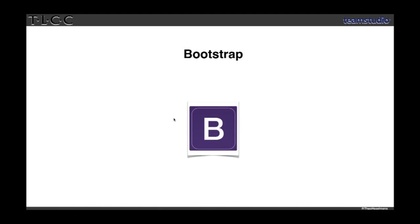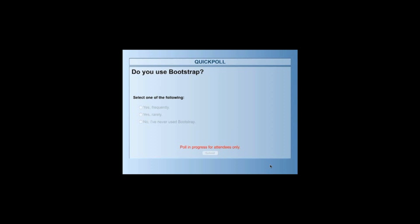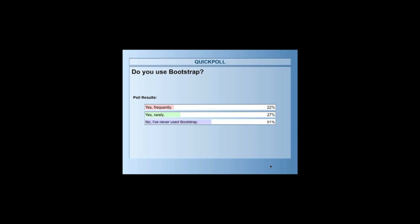Let's go to the first framework, which is Bootstrap. Courtney is going to set up a poll asking whether you use Bootstrap. Just answer the question — do you use Bootstrap? Answers are coming in. I'll wait a couple of seconds. I presume a lot of people have already heard of Bootstrap, but the question is whether you've used it or not. I'm going to go ahead and shut it down. I'm pretty amazed that even 50% have never used it — that's unfortunate because you really should, and it's really easy.